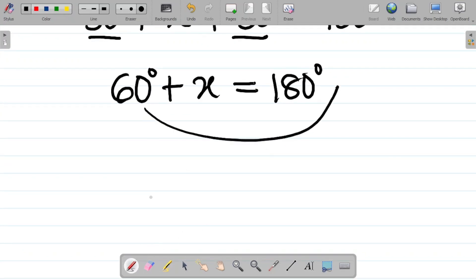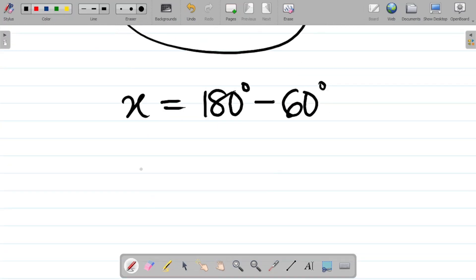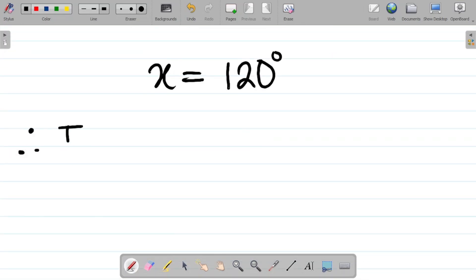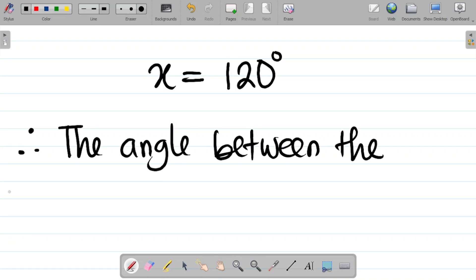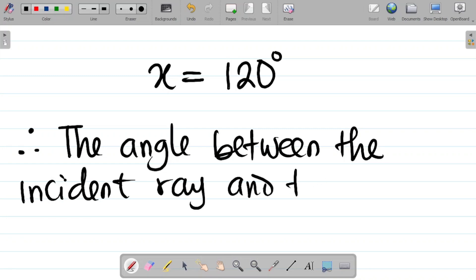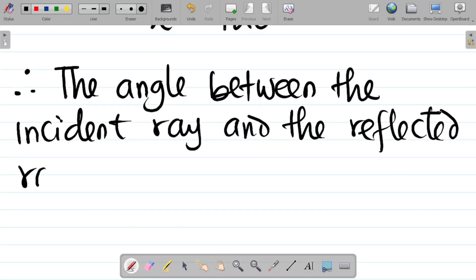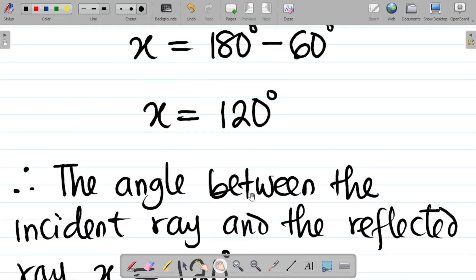Summing 30 plus 30 gives 60, so we have 60 degrees plus x equals 180 degrees. Moving 60 across gives x equals 180 minus 60, which equals 120 degrees. Therefore, the angle between the incident ray and the reflected ray, x, is equal to 120 degrees.